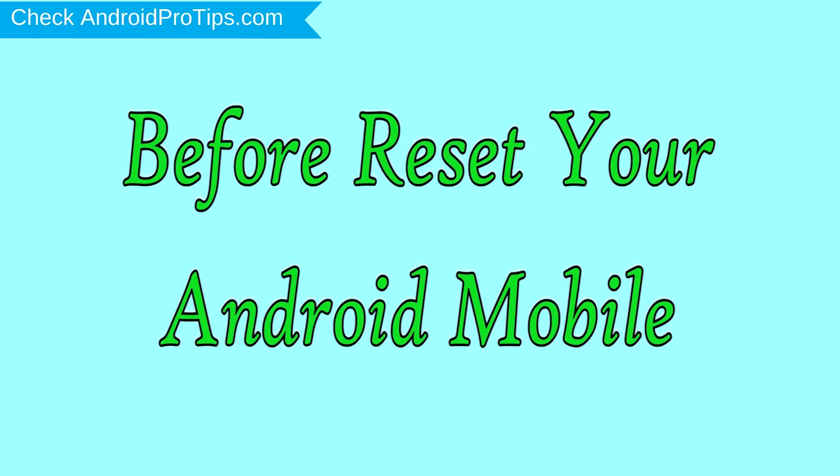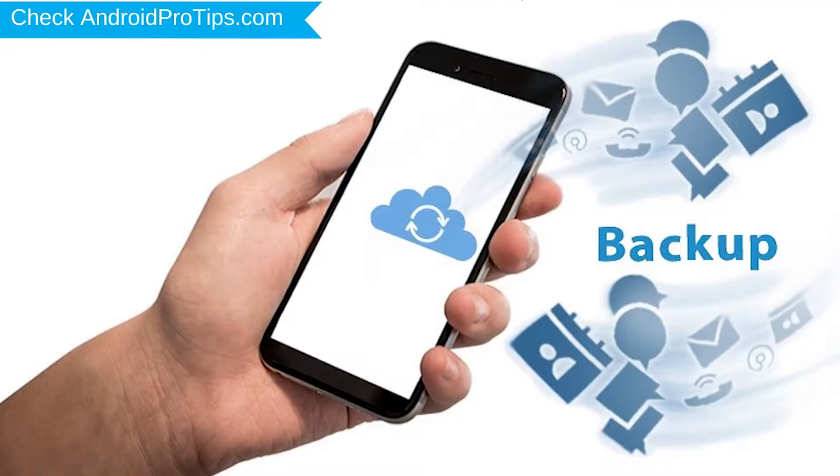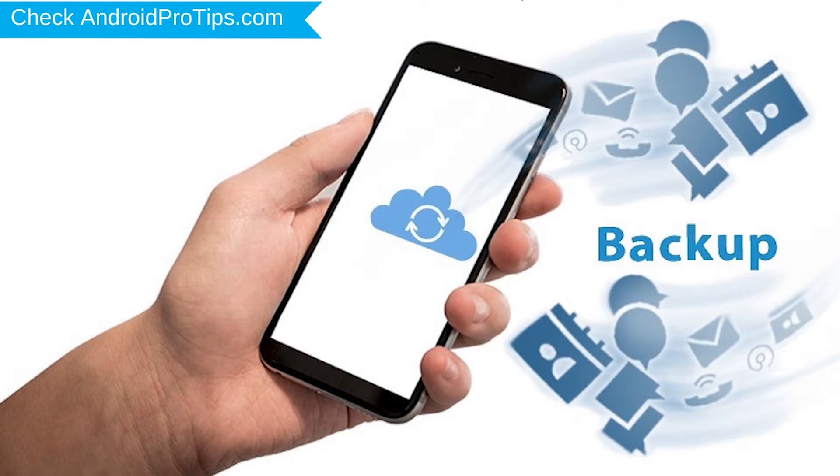Before reset your mobile, charge your mobile if the battery is less than 50%. You need to make sure that the data on your device is backed up so you do not lose valuable photos or documents.